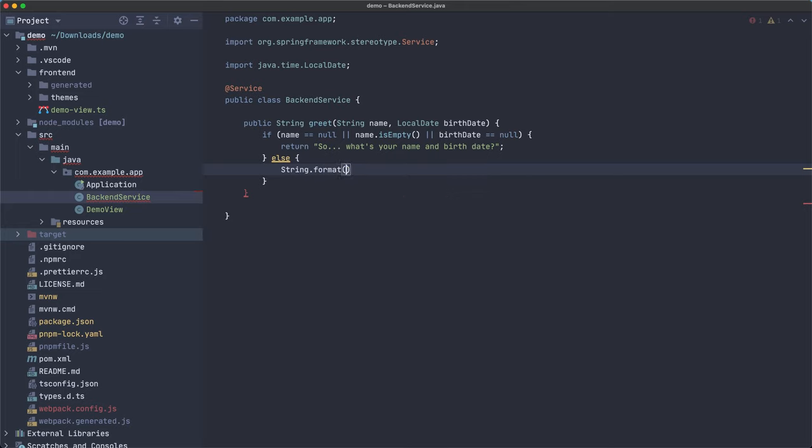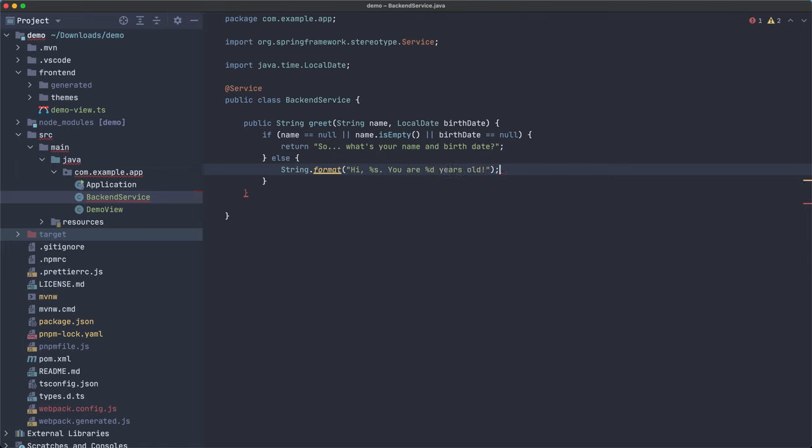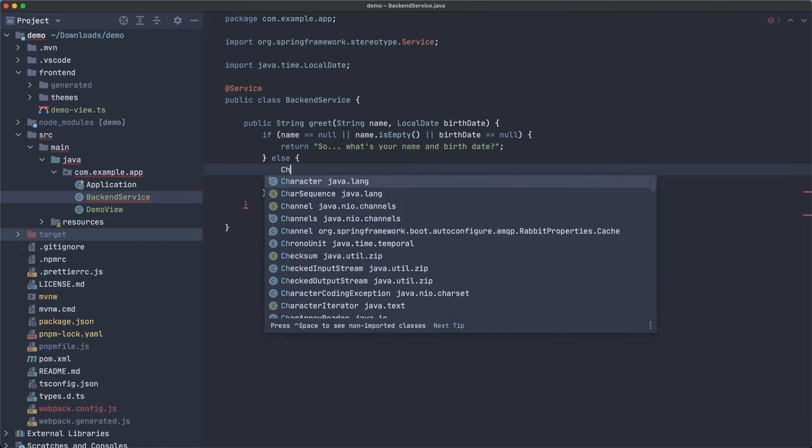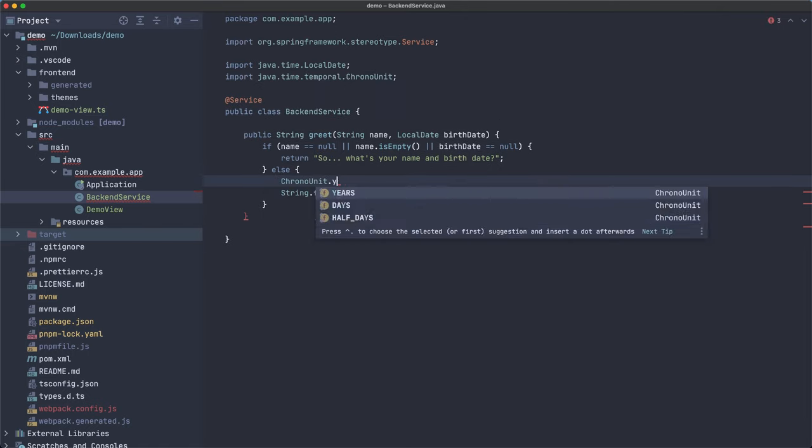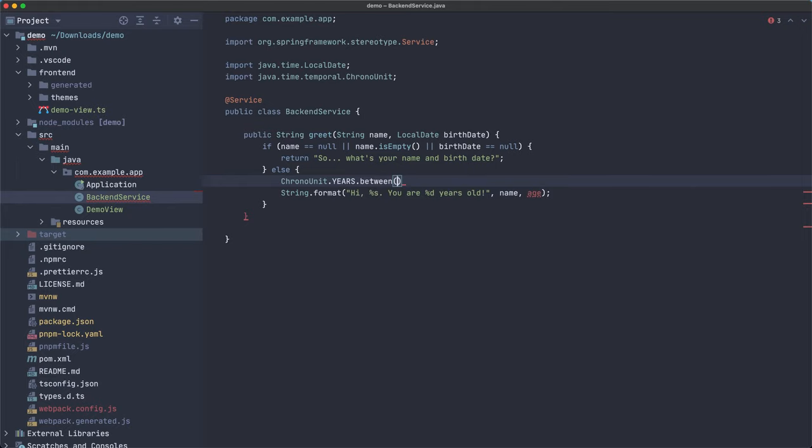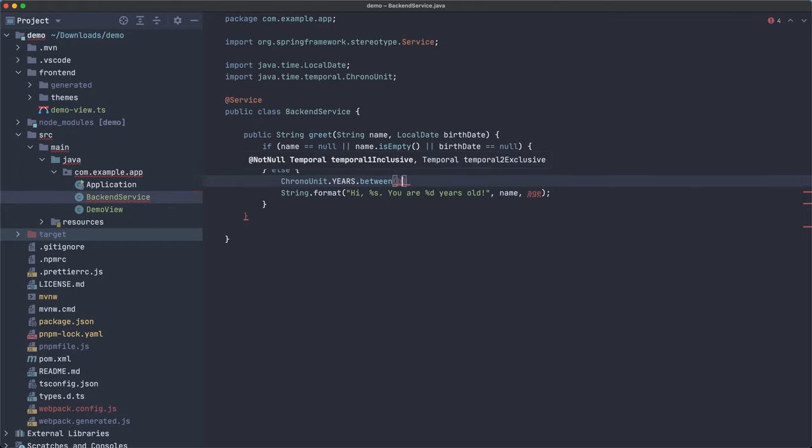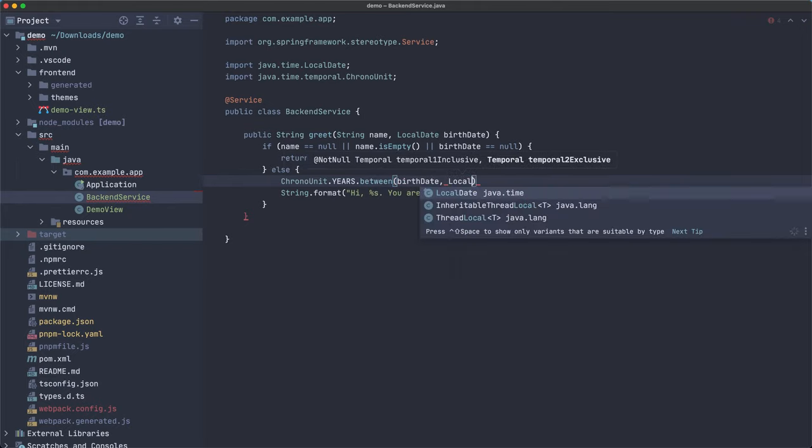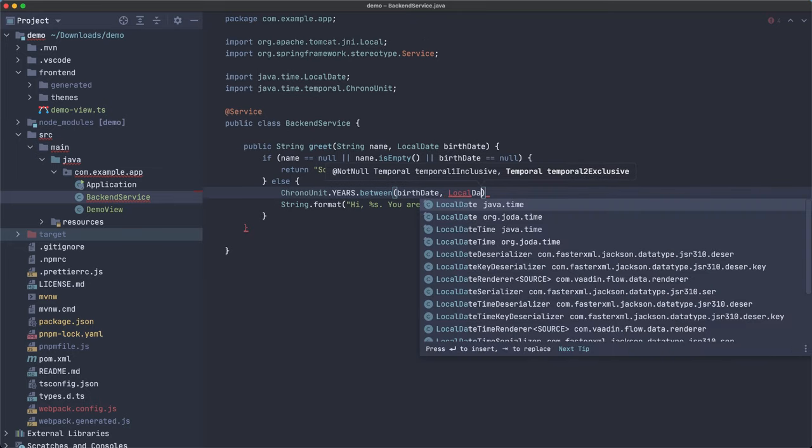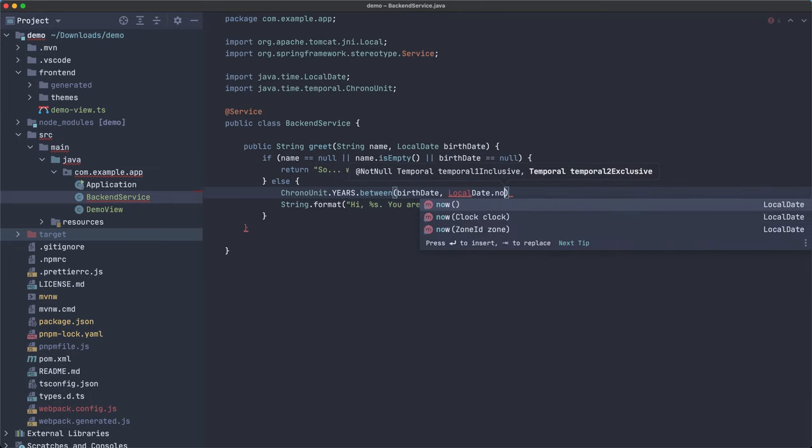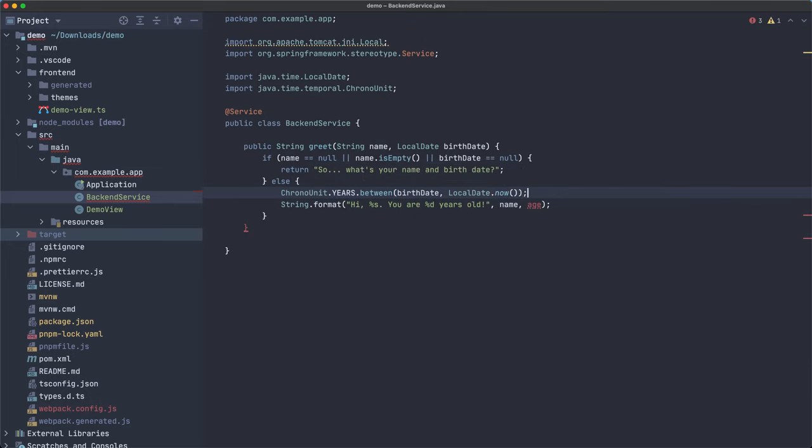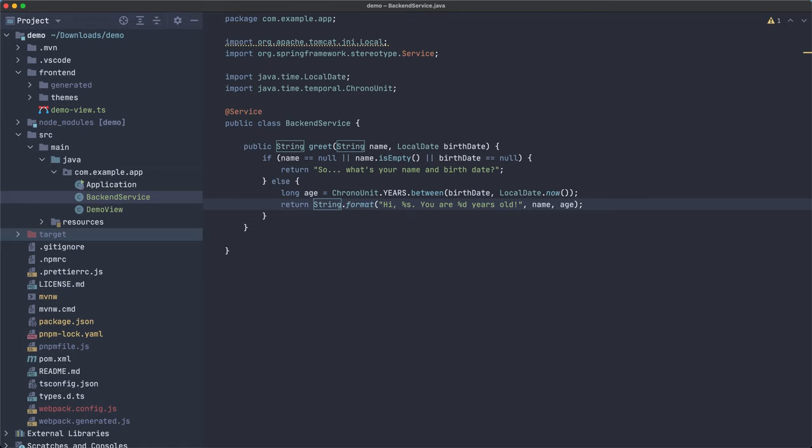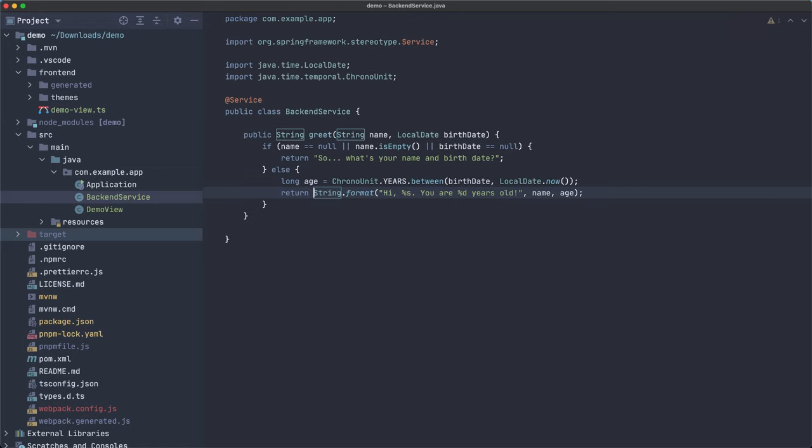Else we can return. You know what? Let's create a string for that, string.format. Let's use a string.format. Hi, then some kind of string. You are some number years old. And we pass the values here. So the name and we're going to create a new variable called age. And for this, I'm going to use chrono unit dot years dot between birth date and local date dot now. And we're going to assign these to age and we return this value.